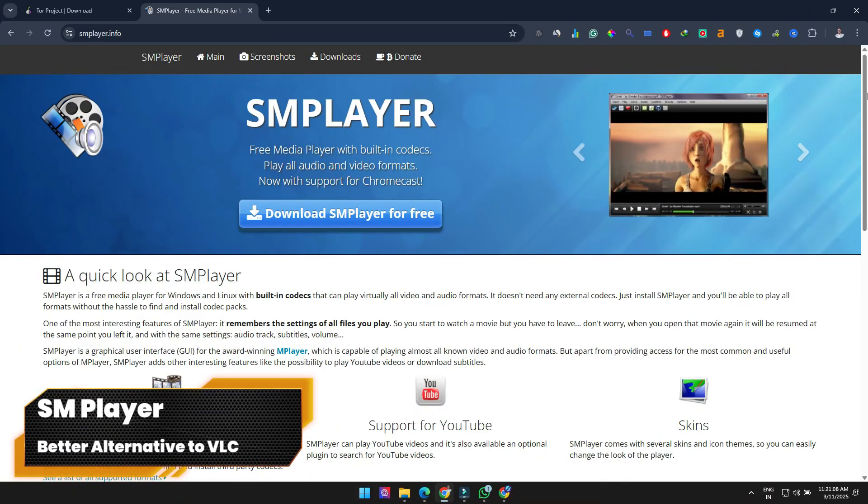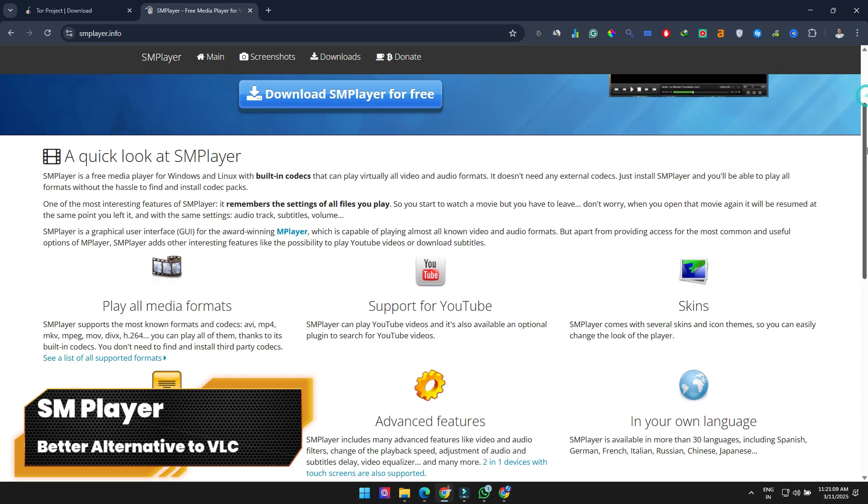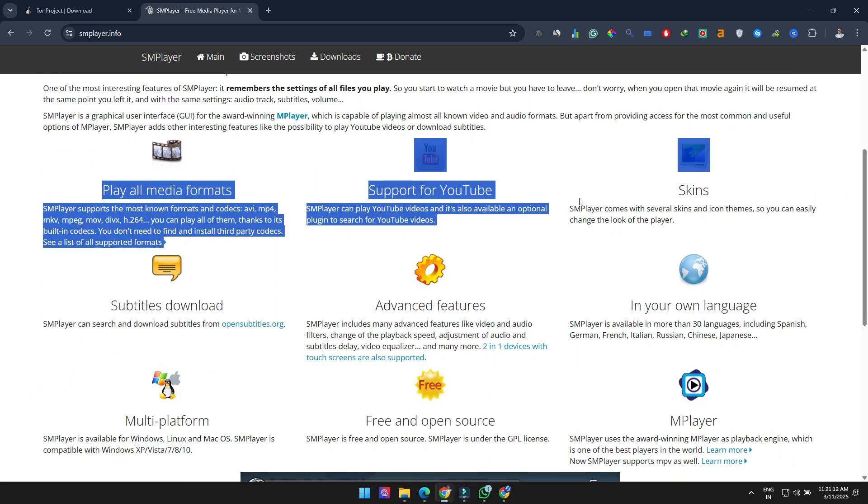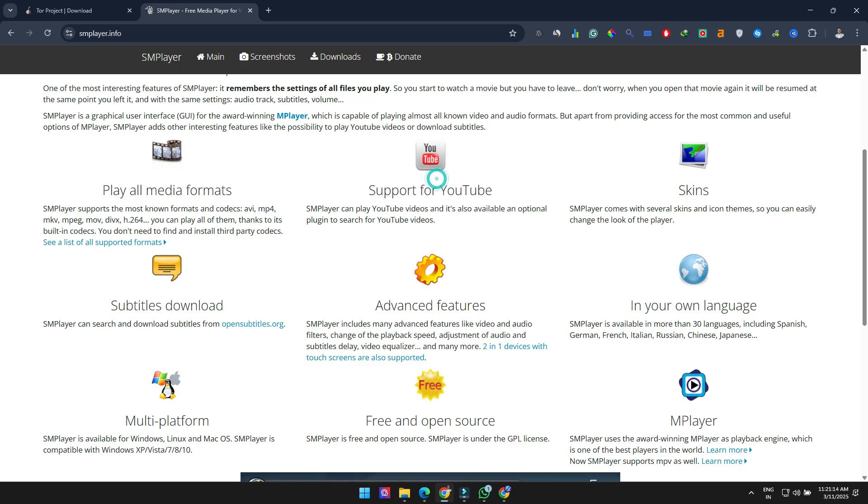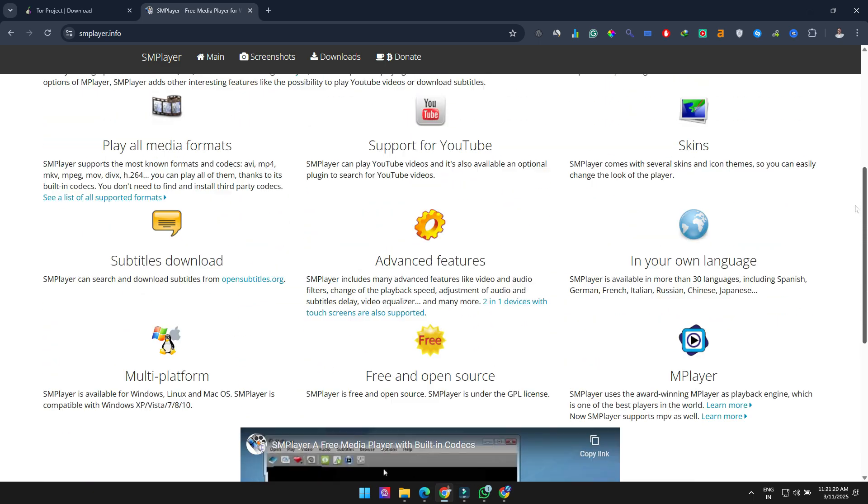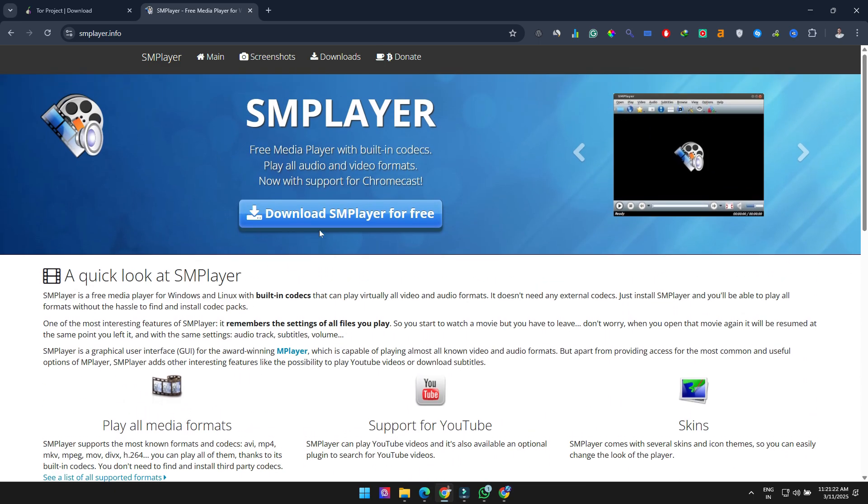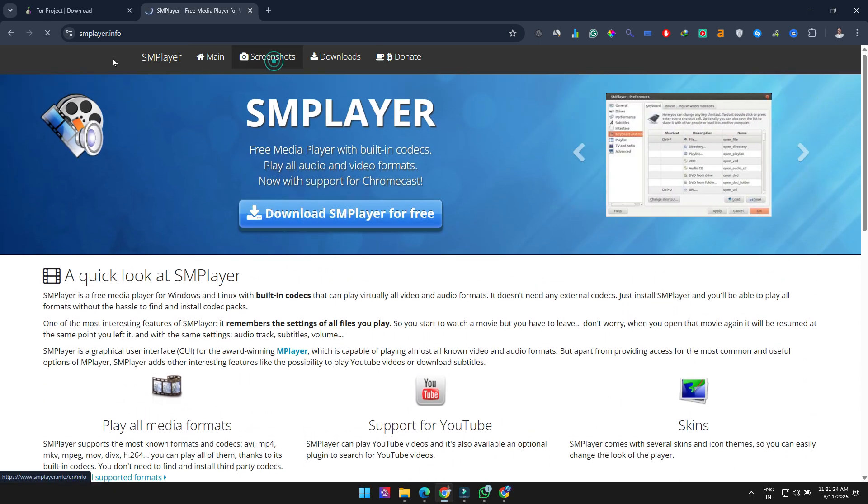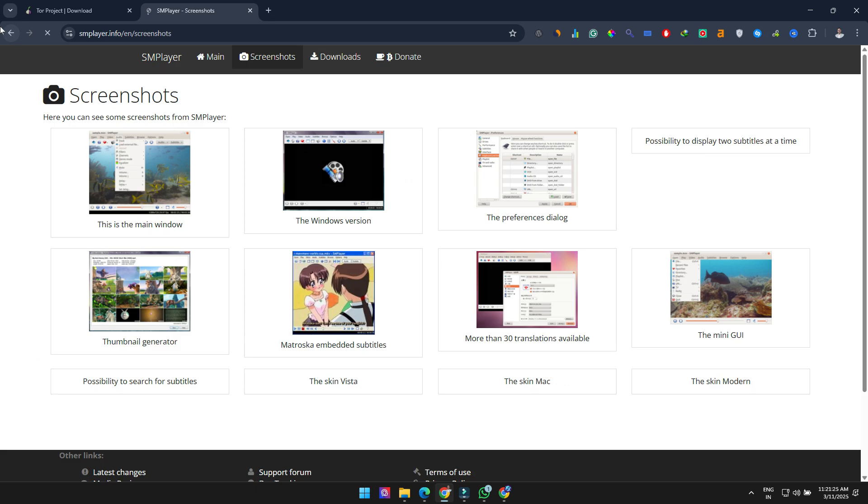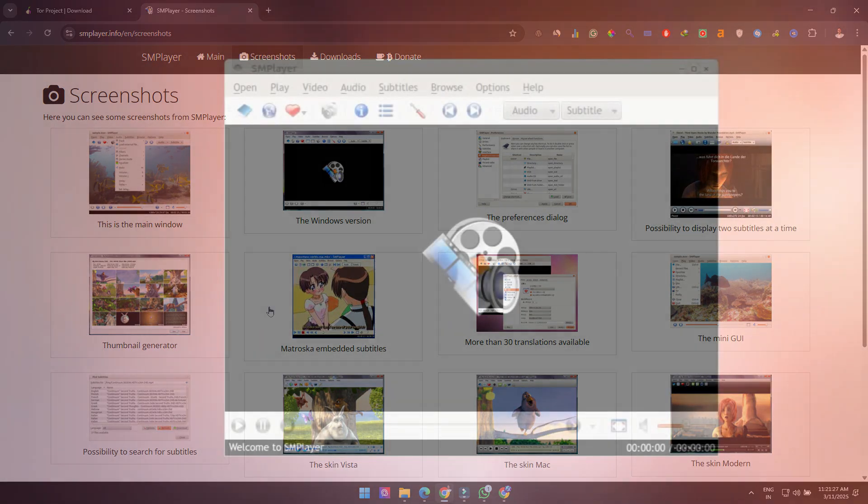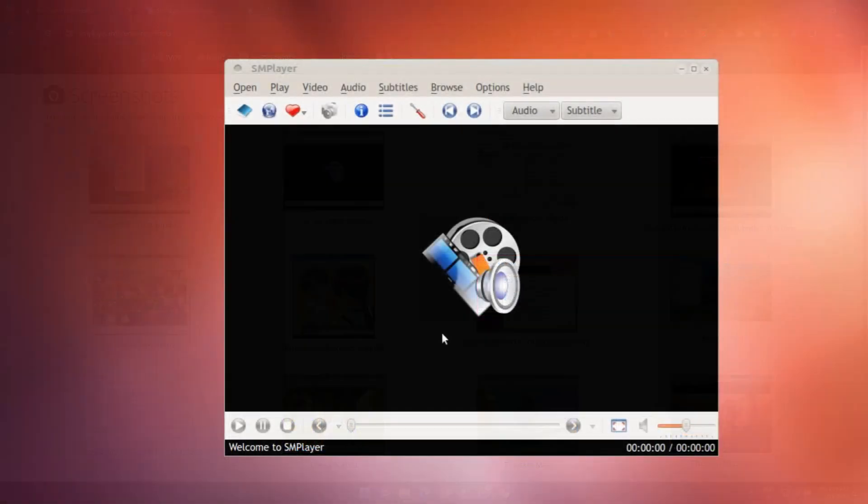Next up is SM Player. Perfect for those looking for an alternative to VLC. If you've used VLC, you either love it or think it's garbage. There's rarely a middle ground. SM Player should be less divisive because it simply works with less bloat. It supports most file formats and codecs, so it'll play virtually anything.